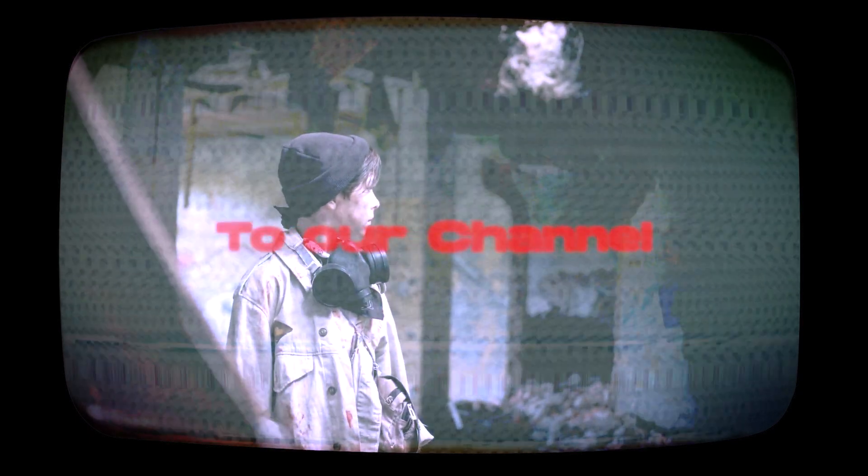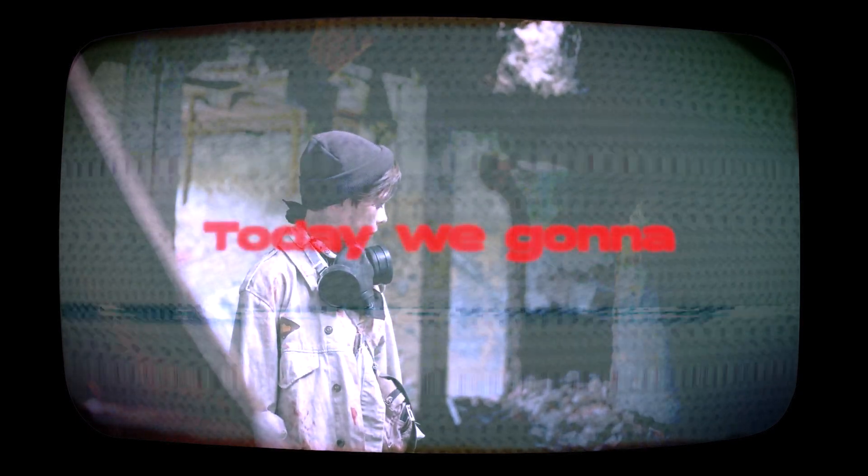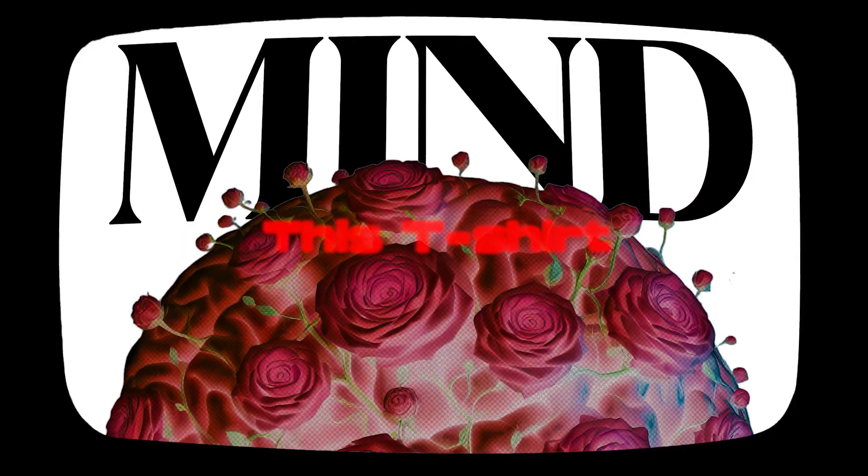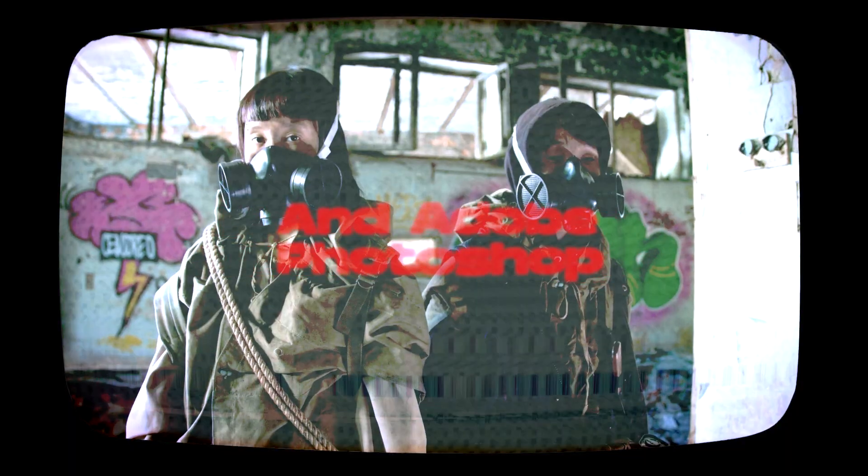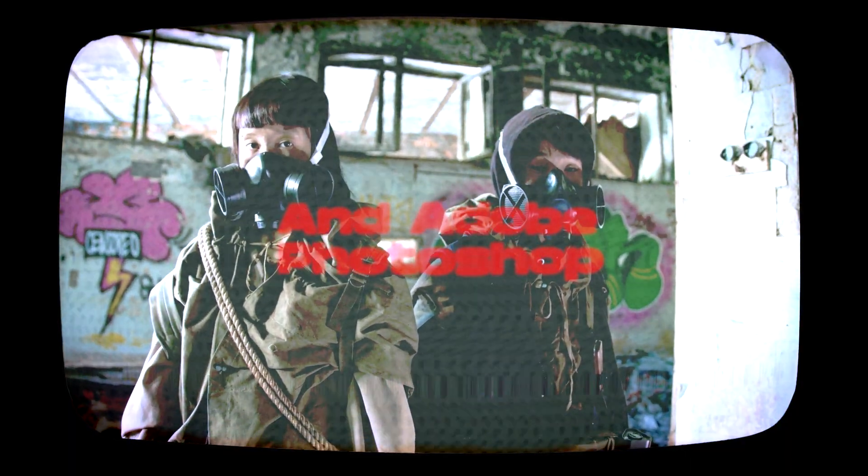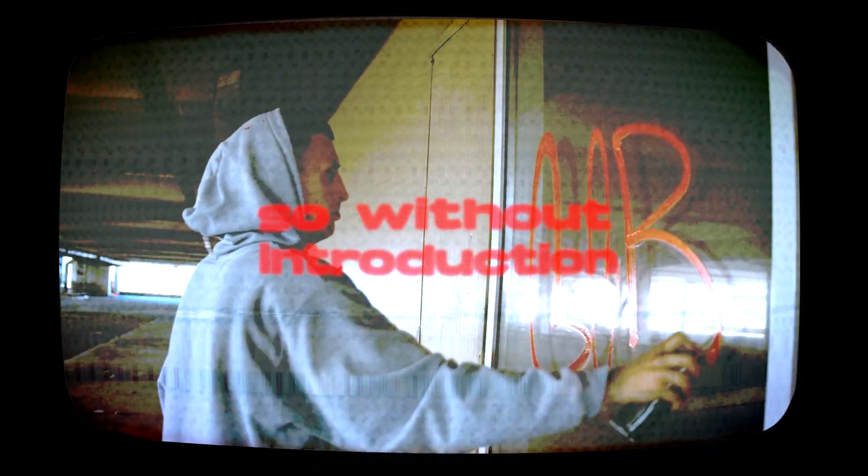Hey everyone, welcome back to our channel. Today we're going to create this t-shirt design using Copilot Image Generator in Adobe Photoshop. So without introduction, let's get started.